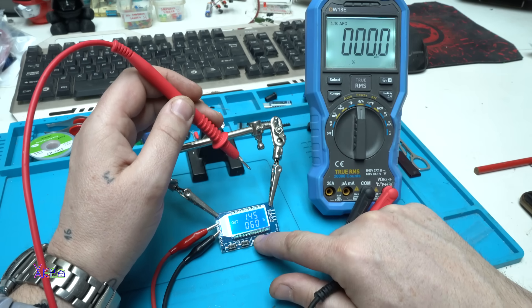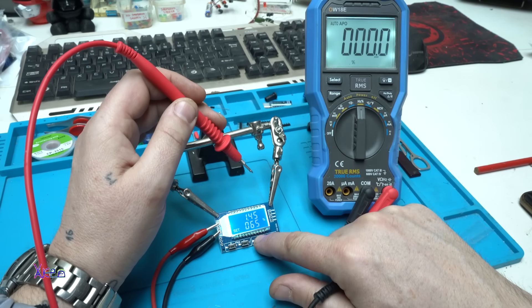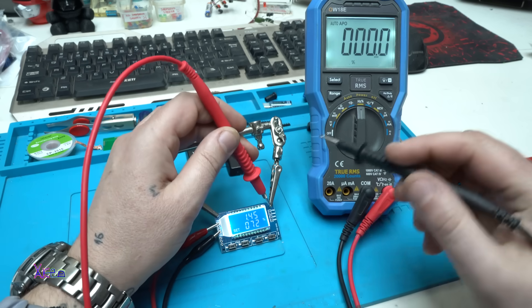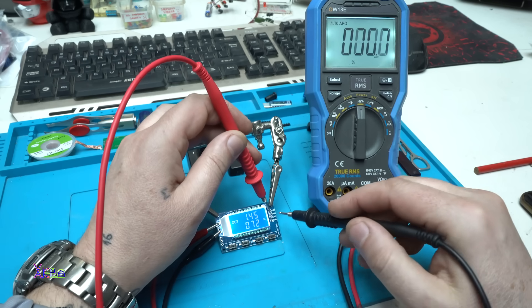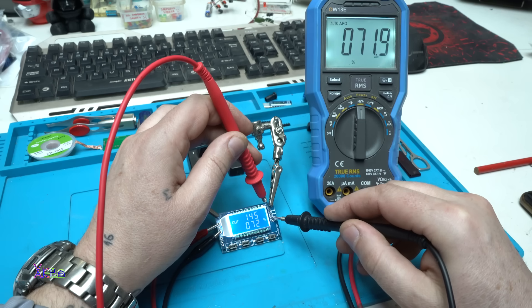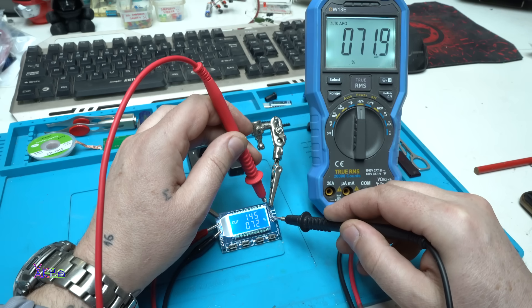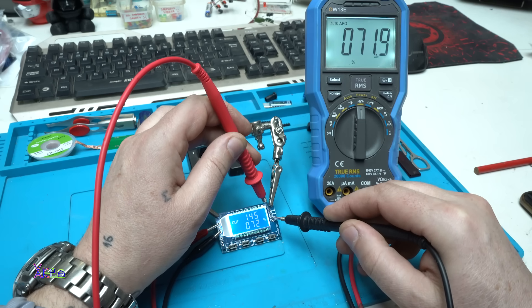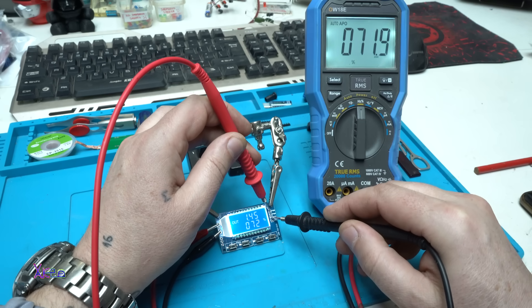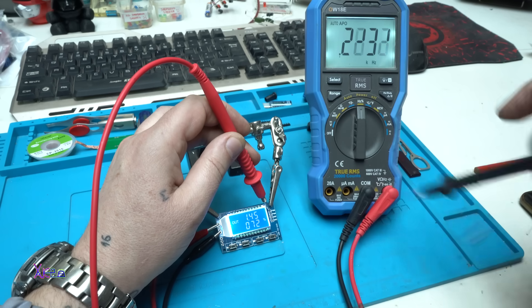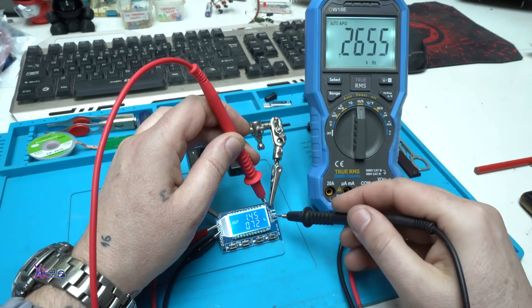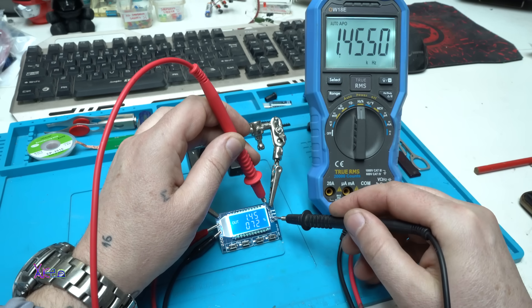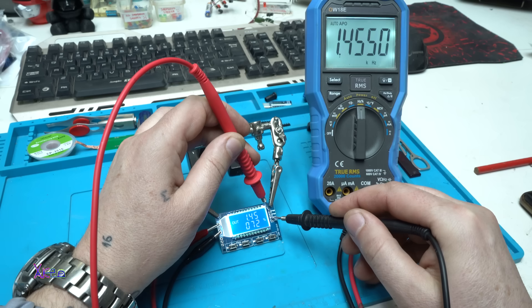Let's change to 72% duty cycle. 71.9. I can't believe it. Change to Hertz. 1.45 kHz.